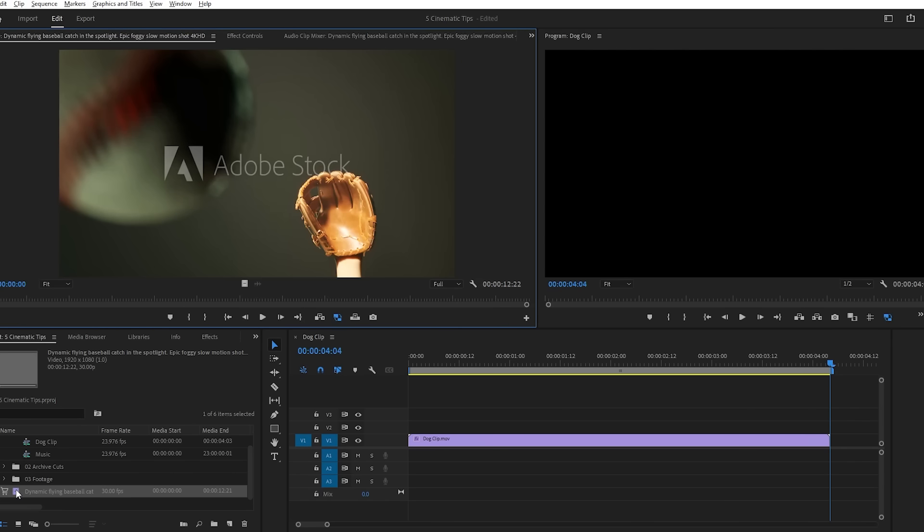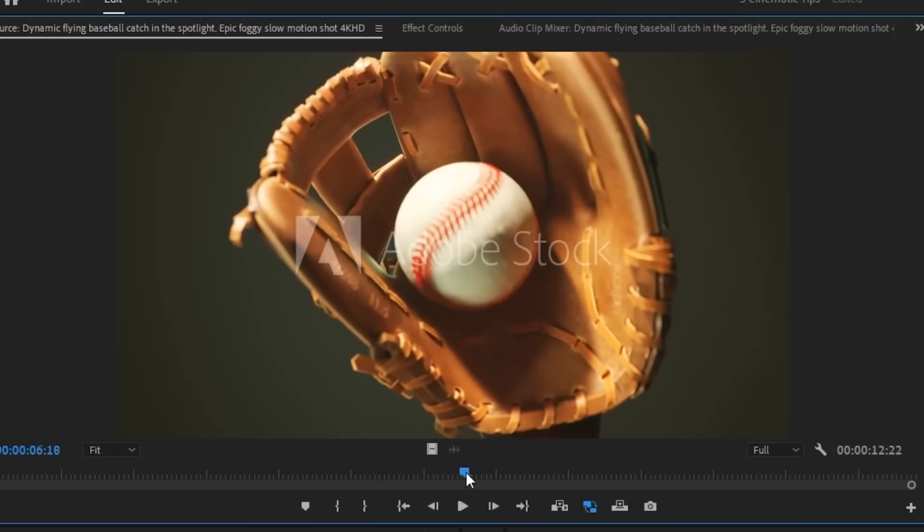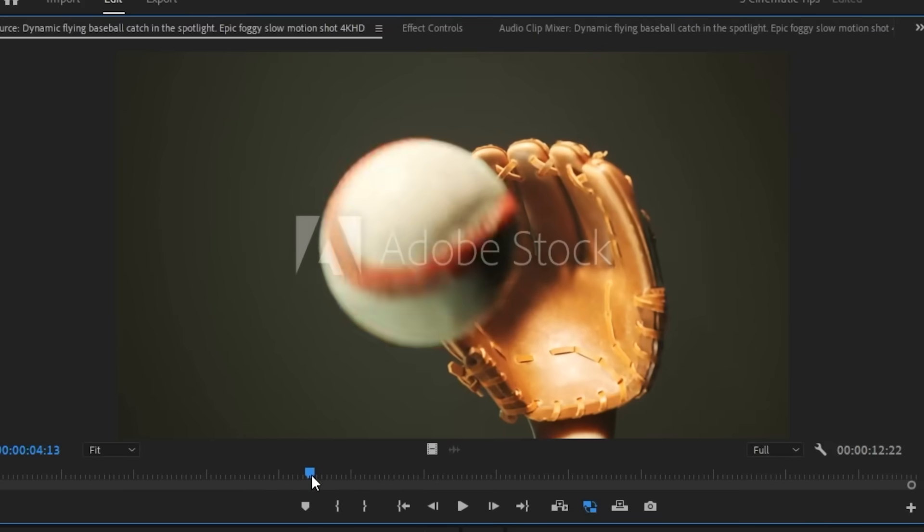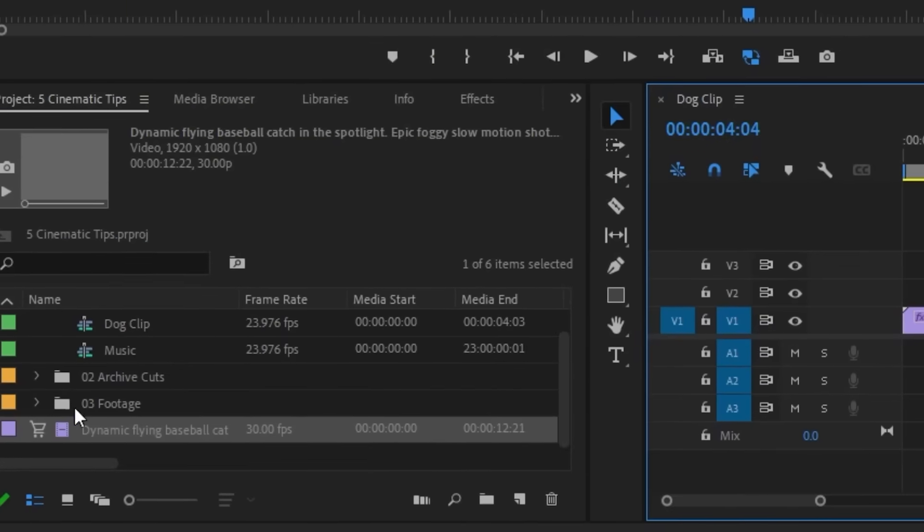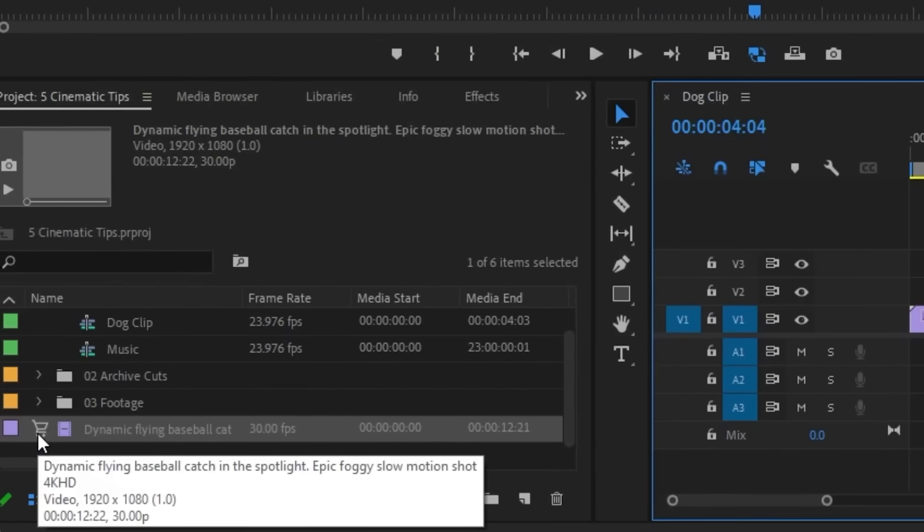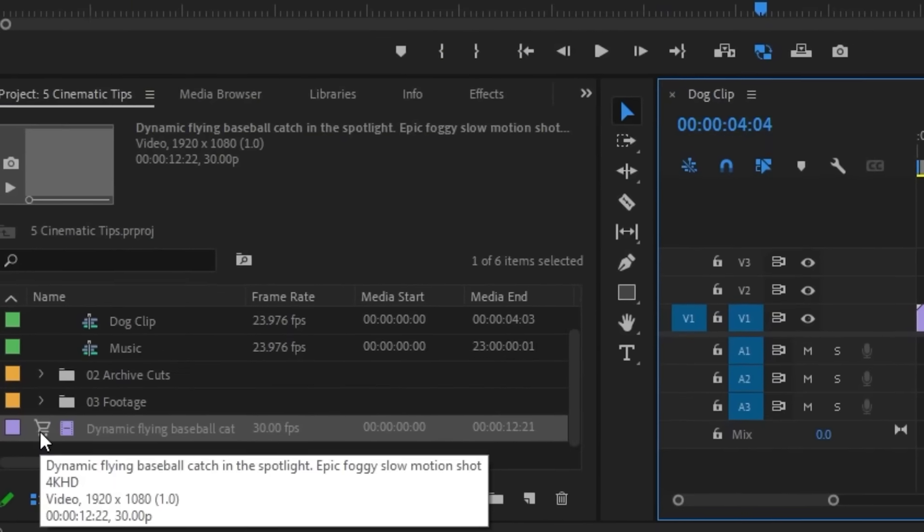Now, I can really see how cinematic my edit is with this epic slow-mo shot. If you're happy with it, it's as easy as hitting the shopping cart icon next to the file to purchase it.